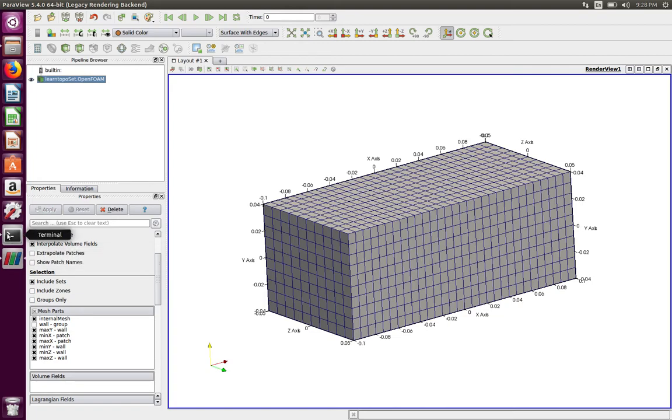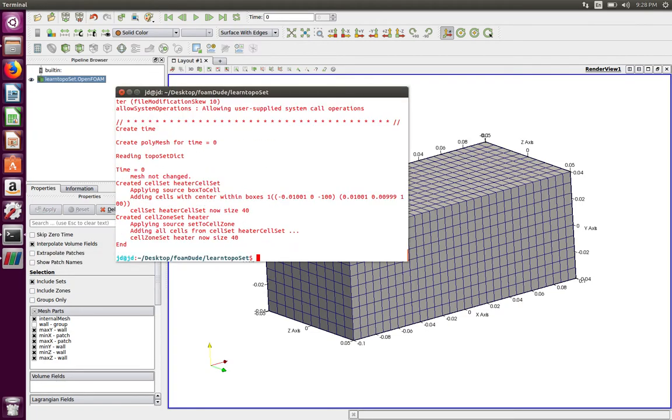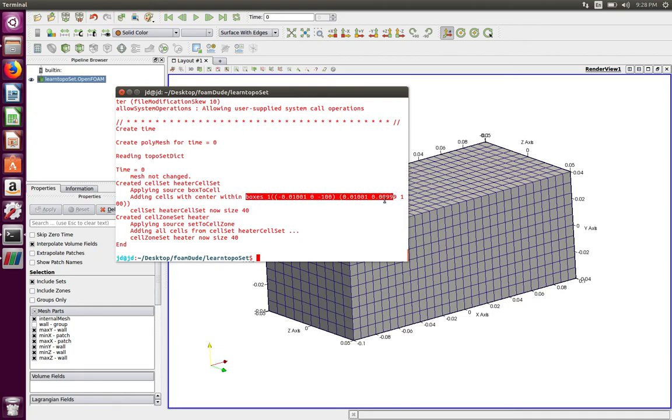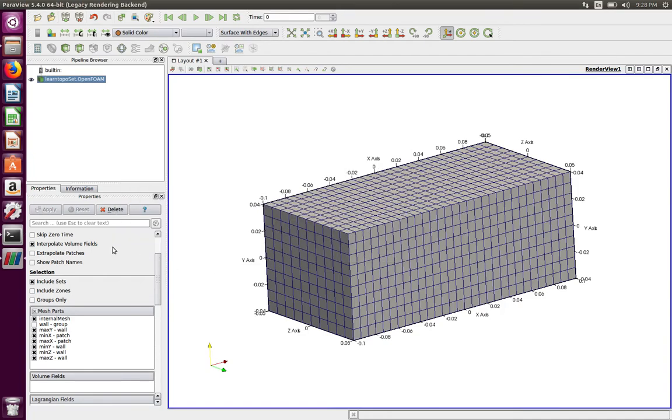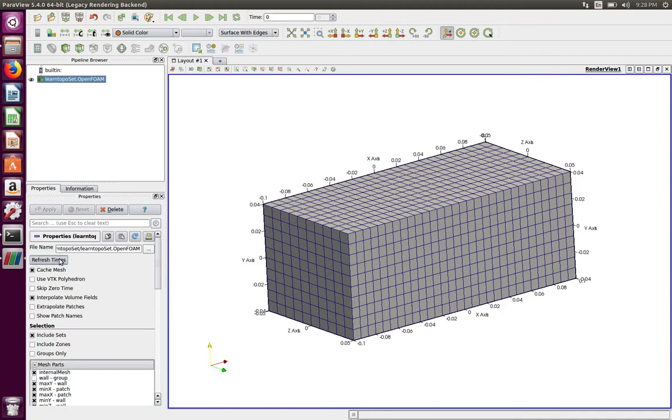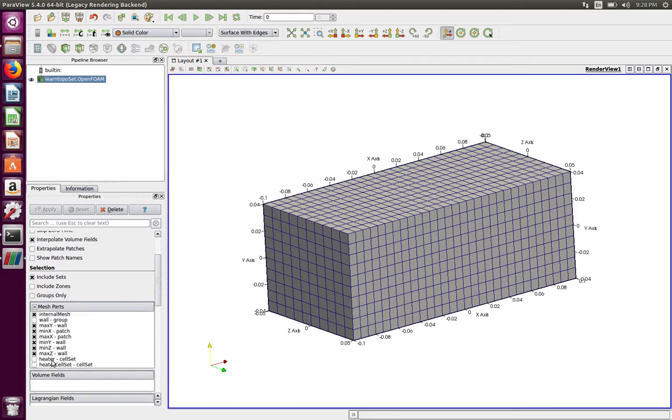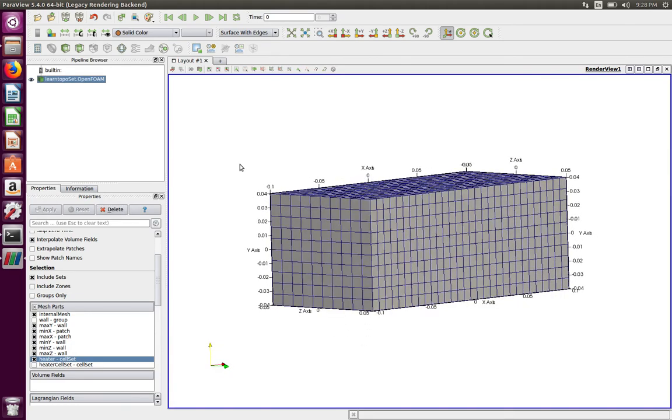Now let's run the topoSet and you can see it has created a cell zone set heater of size 40. So it has 40 number of cells and in the previous iteration you see it has created a heater cell set of size 40. We have created a cell set from this box defined in the topoSet dict. We put that in heater cell set and we took that heater cell set and created a new cell zone called heater of size 40. Now let's click this button 'refresh times' to load what has changed in our mesh and you should be able to see that there is a new cell set called heater. I'm going to click this and hit apply and now you should be able to see the heater cell set.